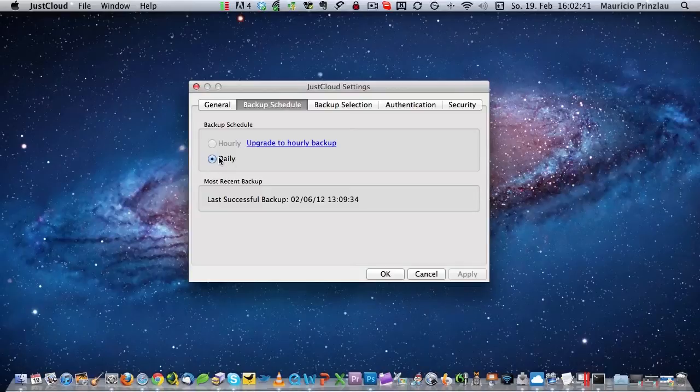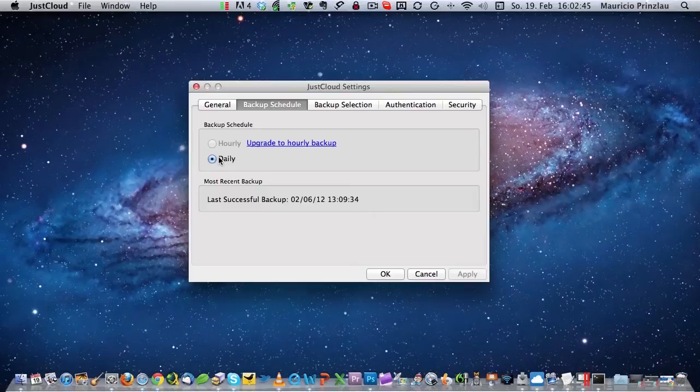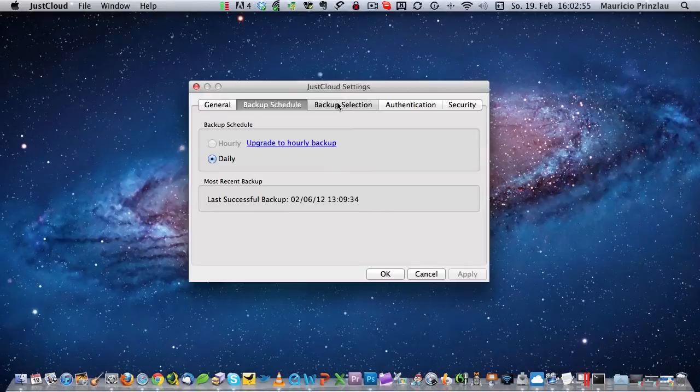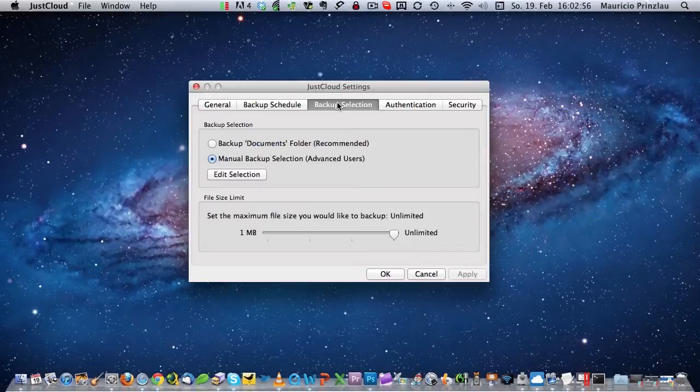The standard backup schedule is daily, and this is actually enough for most users because you do not change the folders that much that you want to back up. Or if you want to be more flexible, you can back up to an hourly schedule, which costs extra unfortunately.